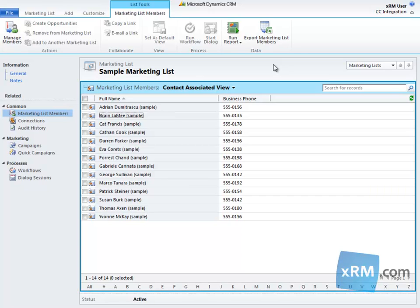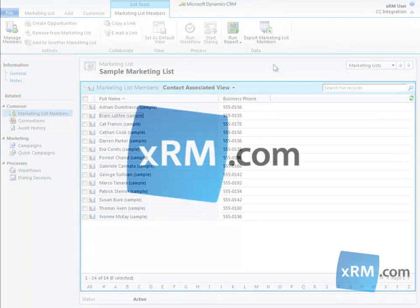The Constant Contact integration with CRM Online allows you to combine and leverage two powerful marketing tools. To learn more about the capabilities of the marketing module in CRM Online, we invite you to view more tutorial videos in the XRM.com CRM Success Portal. Thanks for watching.